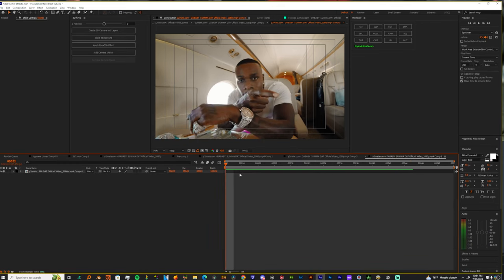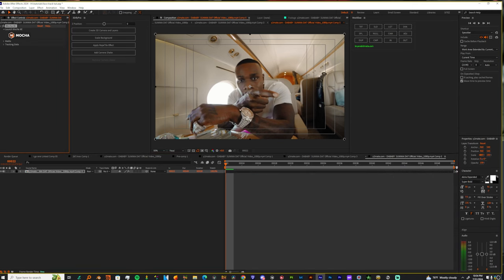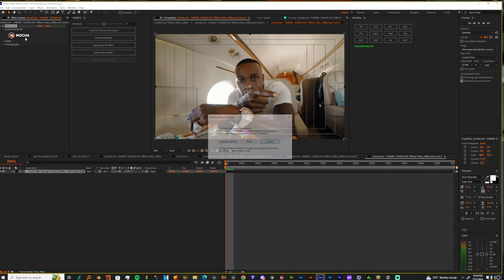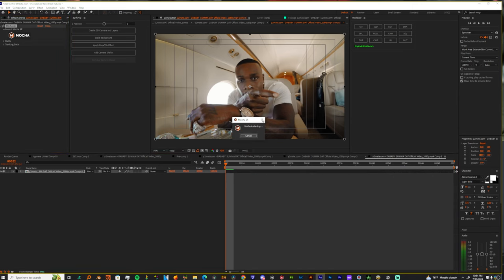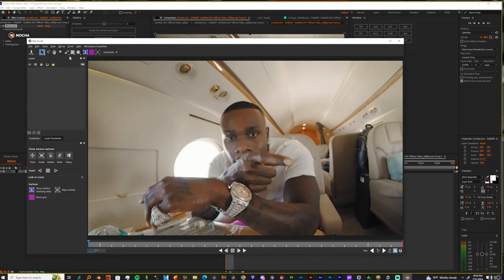And I'm gonna add Mocha to this, right? I'm gonna add Mocha. I'm gonna track his hand. His hand is literally the easiest part of this entire thing.